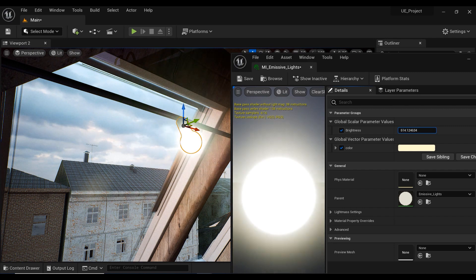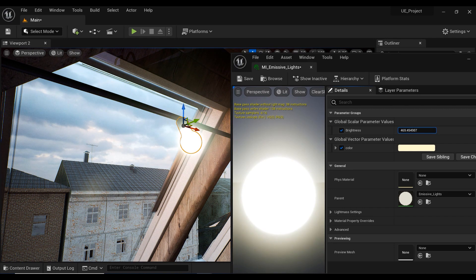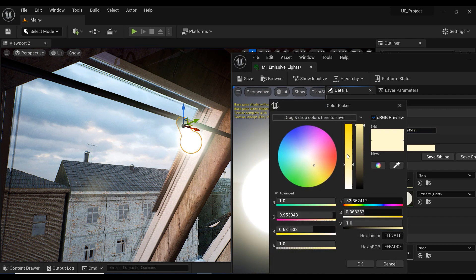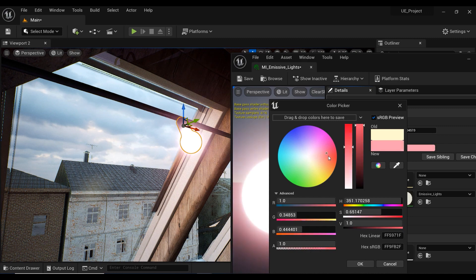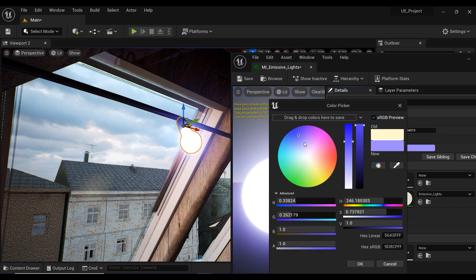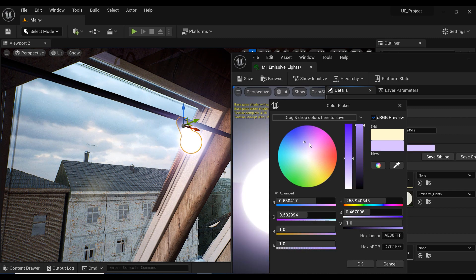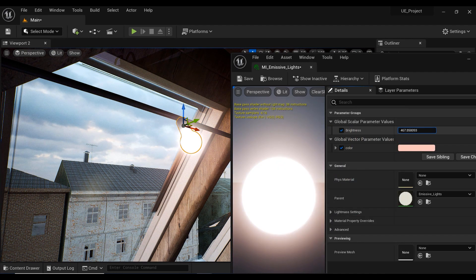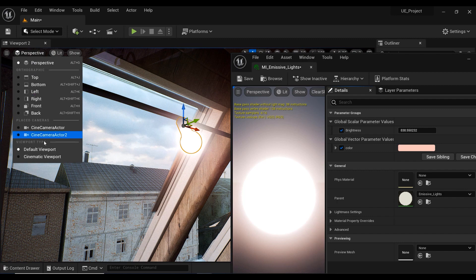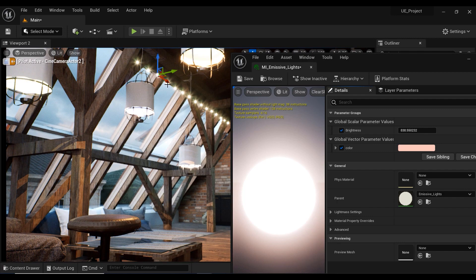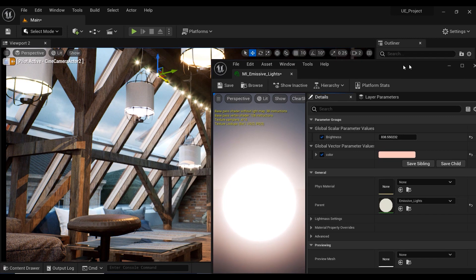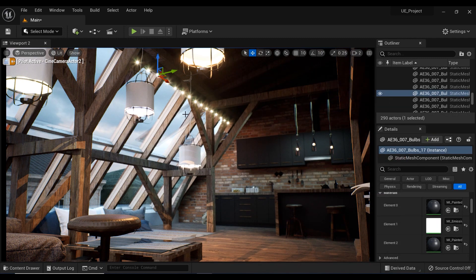The brightness is increasing in the viewport, and we can control it. We can also change the color of this emissive material and select whatever color we desire for our project. Let's change the view to the camera, and here we have the lamp that we created the material for.